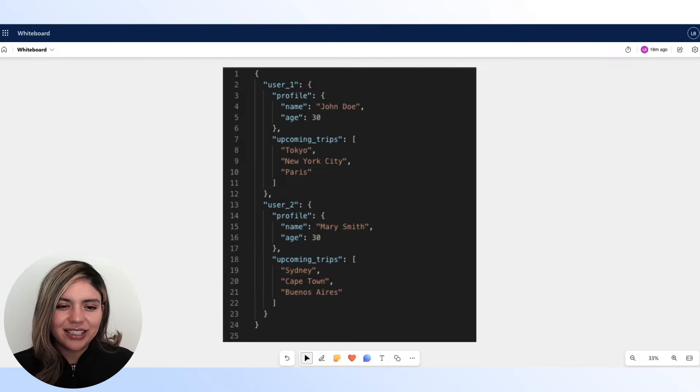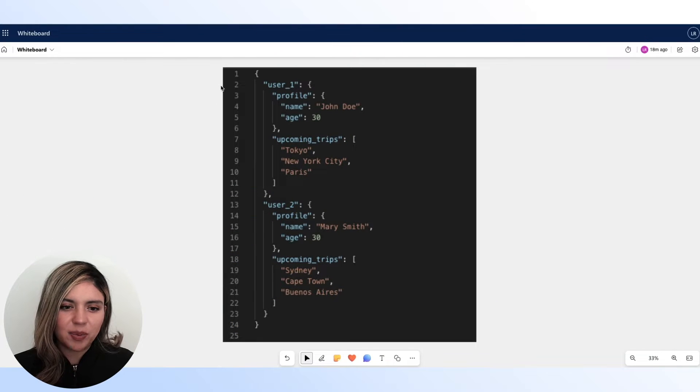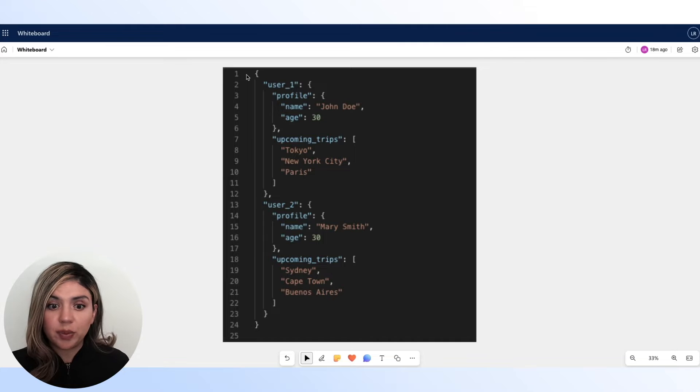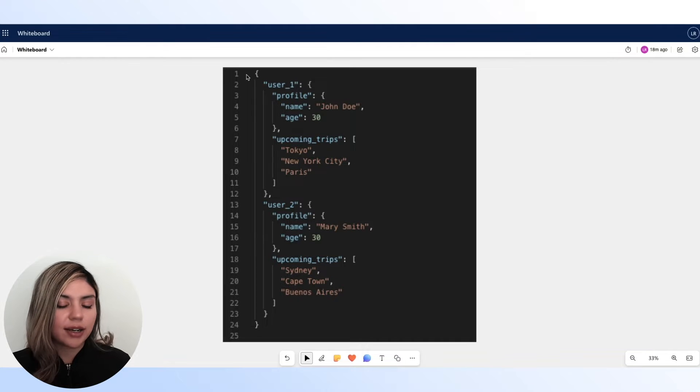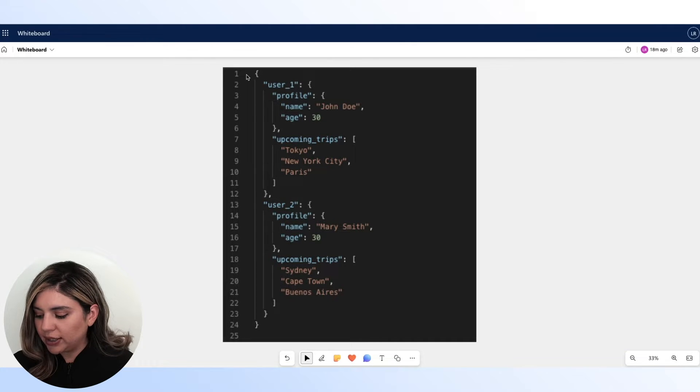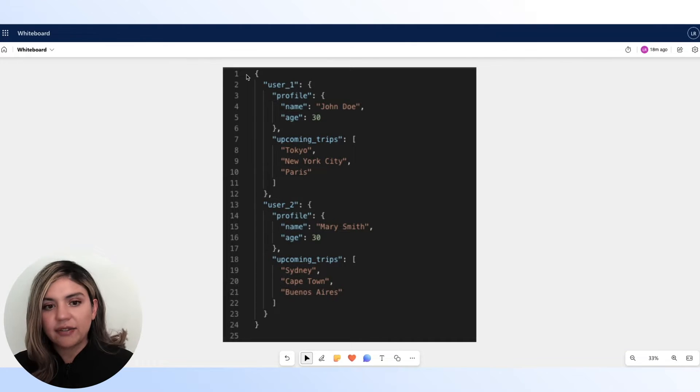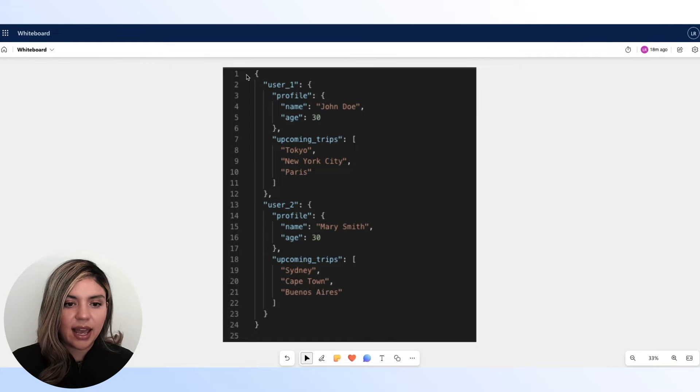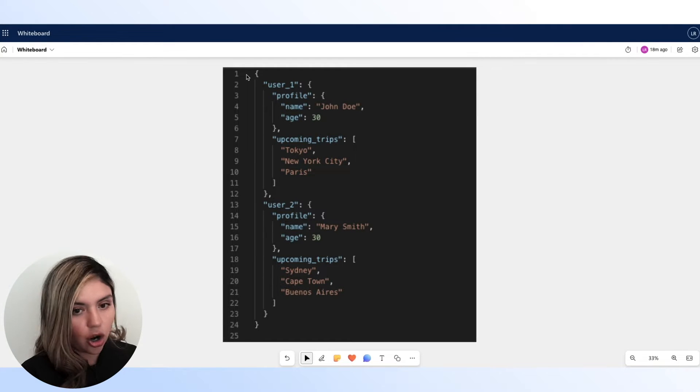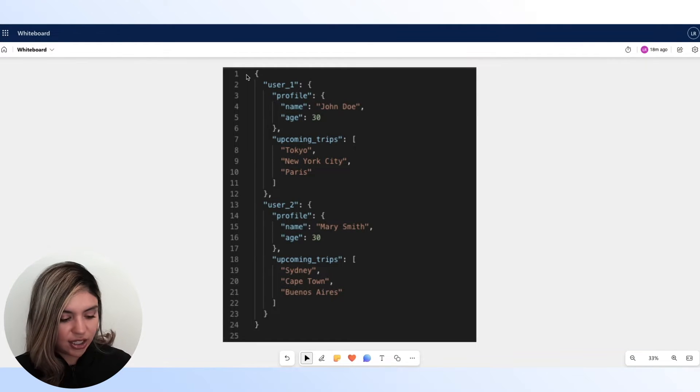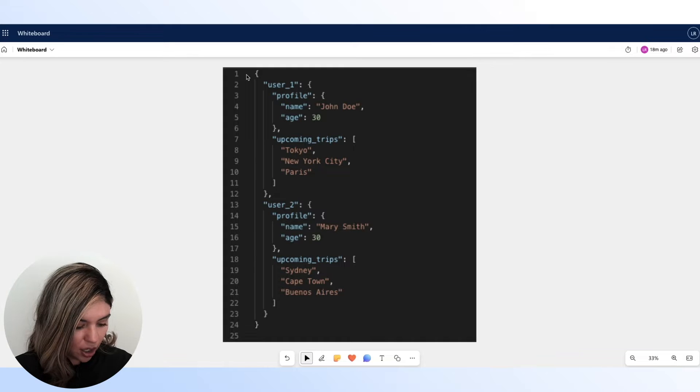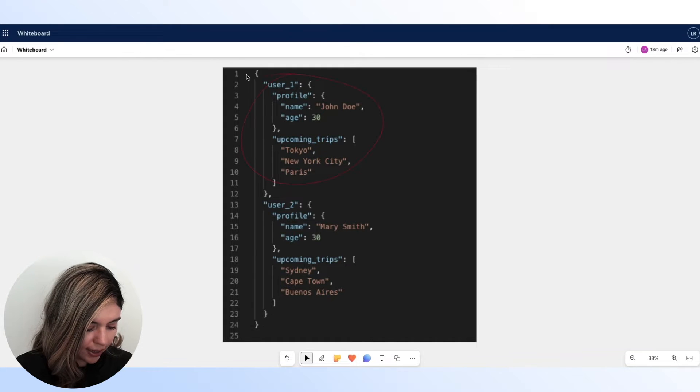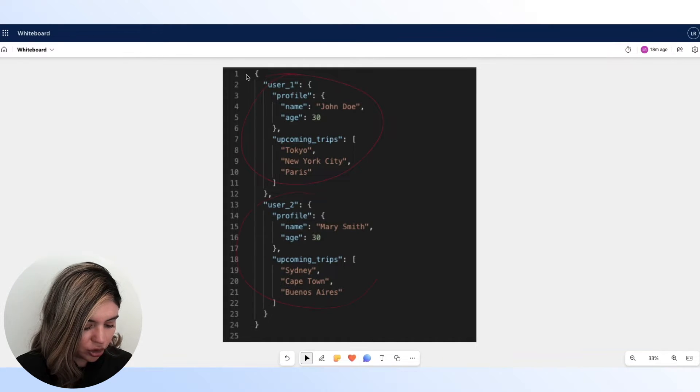This JSON object that you are seeing here on the screen is what we are going to be using for our example today. As you can see, we have a JSON object and there are two properties here. We have a user1 and a user2.